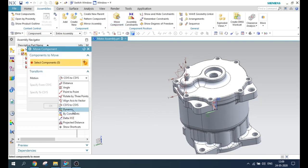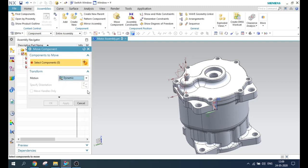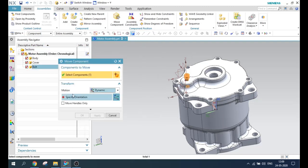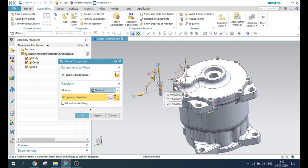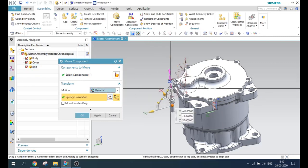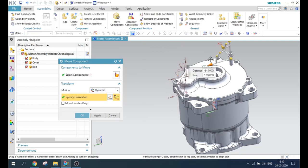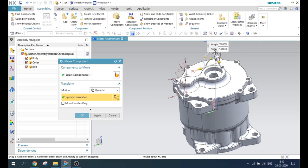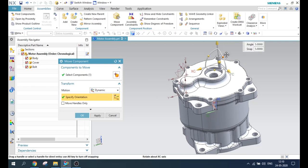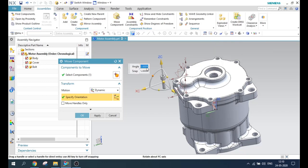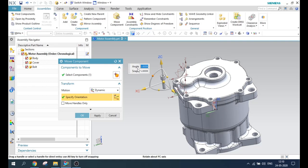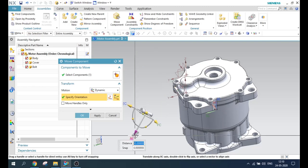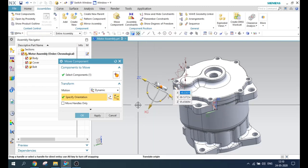Next we have is dynamic. I have used this dynamic option many times — it's as simple as that. You select a component, a dynamic coordinate system appears, and you can move along the vectors or rotate the way you want. This is like a manual mode; you can also provide an angle value, for example 50 degrees. If you want to move a specific distance, you can give the distance as 50. This is how the dynamic coordinate system works.